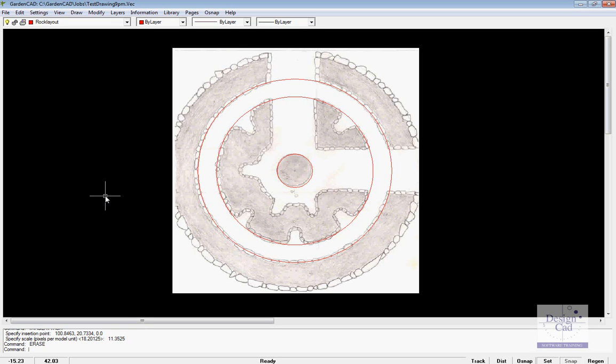Well, let's imagine you had a sketch plan of a design idea and you wanted to turn it into a GardenCAD drawing.